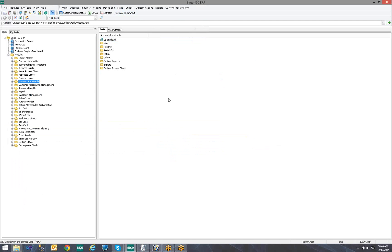So today we covered how to add a task or a shortcut to a program to the Sage 100 Toolbar. Please watch our other videos you may find on YouTube or through links on our website. And thank you for watching. Have a great day.